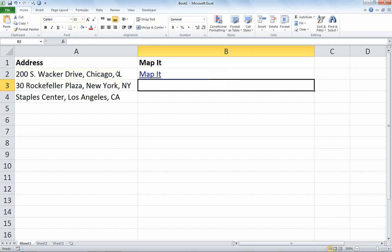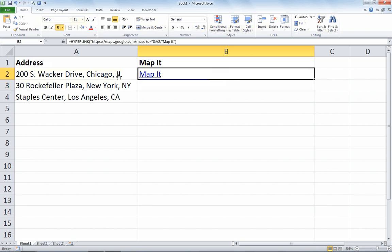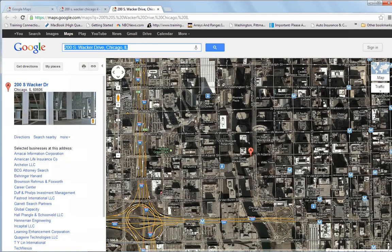Now I've got a formula that should go and search that address on Google Maps, so I'm going to click it. And there we go — there is 200 South Wacker Drive on Google Maps.